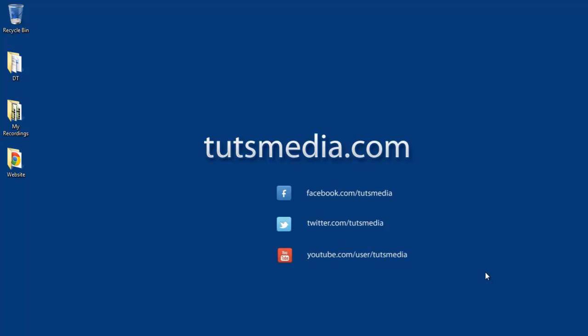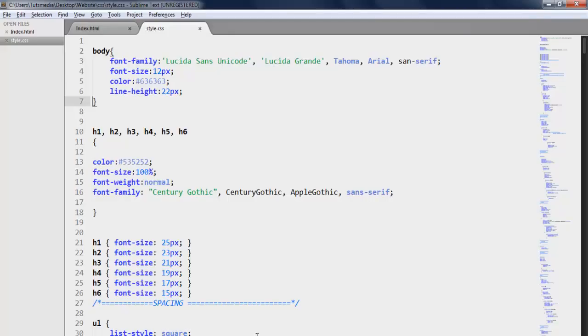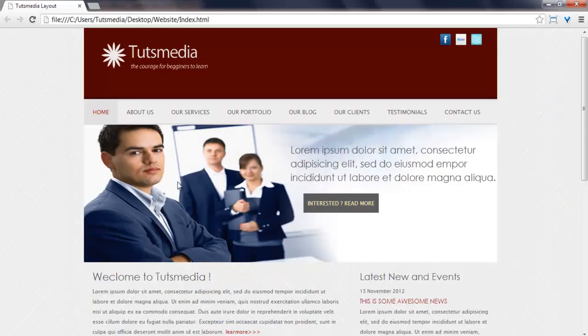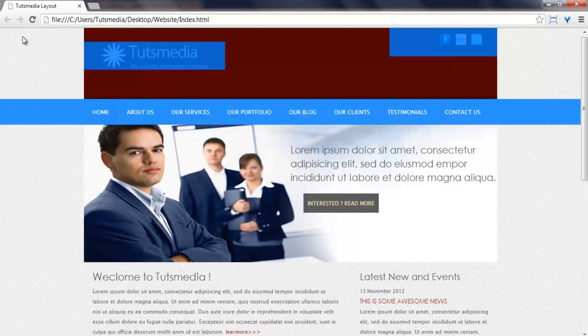Hi guys! I am in Tuts Media's last part, PSD to HTML and CSS series. Before we have completed the site. Now we will see how to improve it.